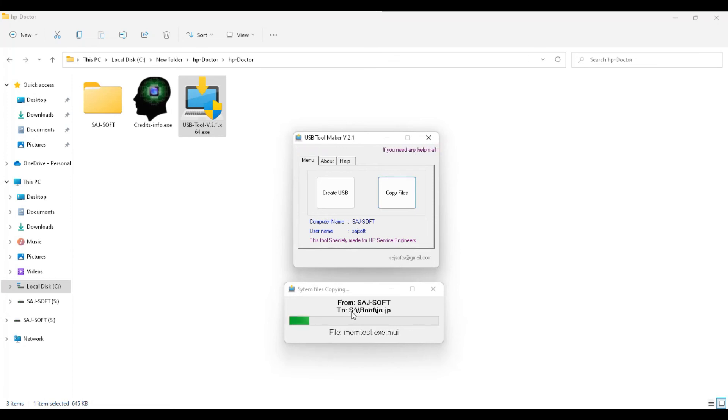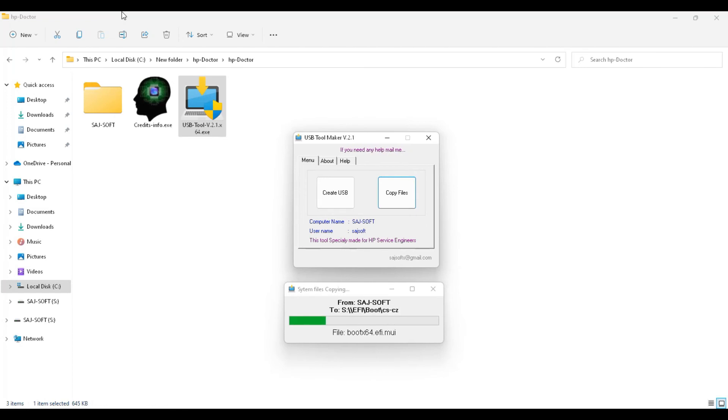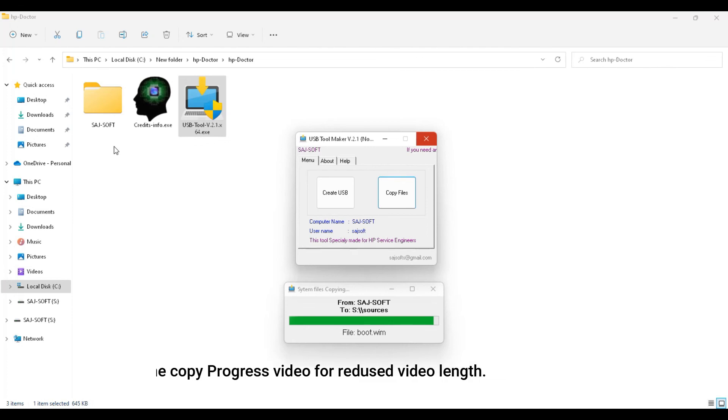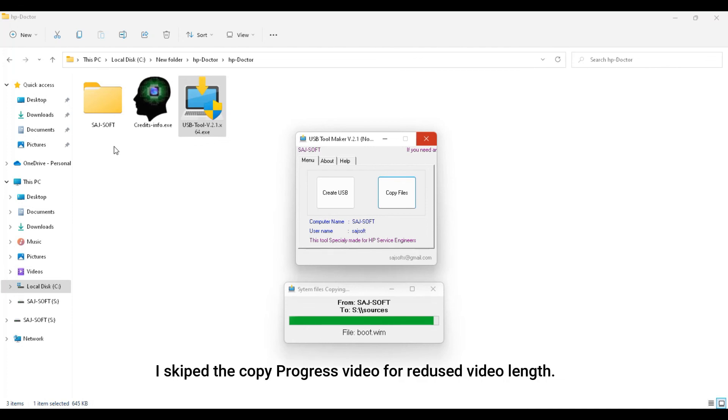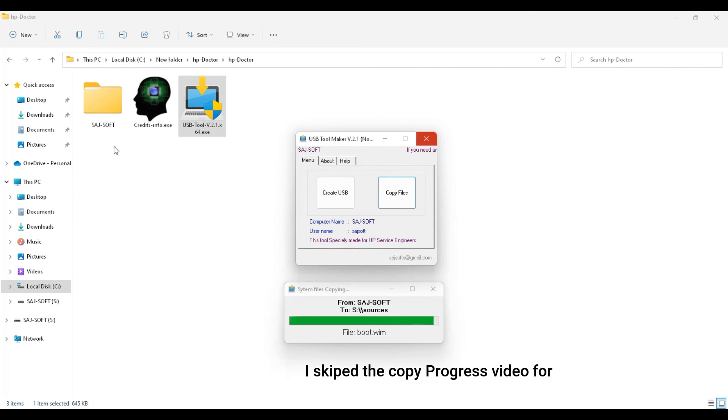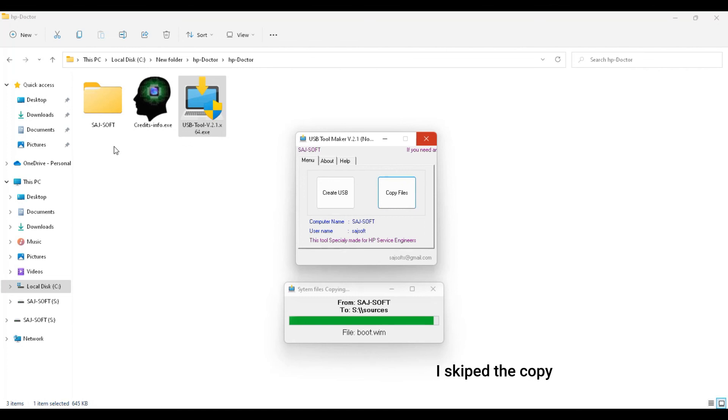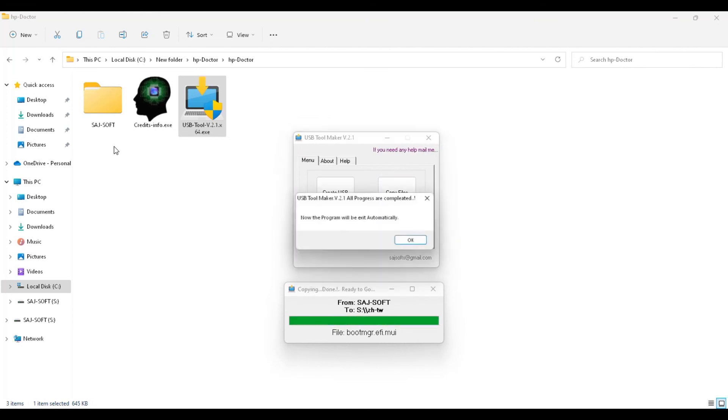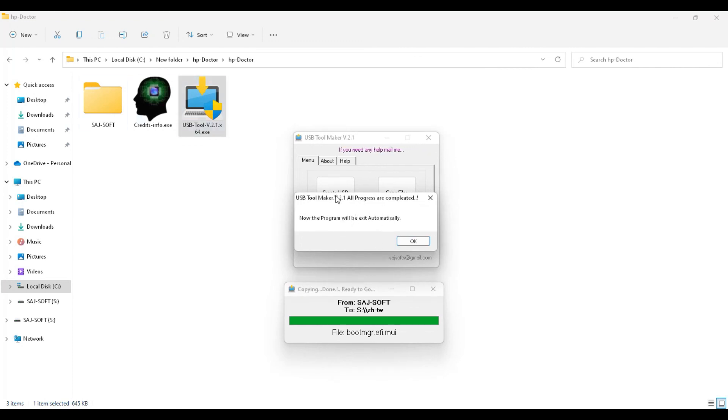Pen drive. Wait for the file copy progress to finish. Now the program will exit automatically. Almost finished the files. The program will exit automatically once all processes are completed.